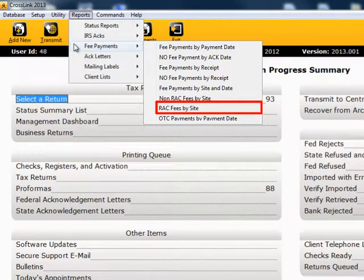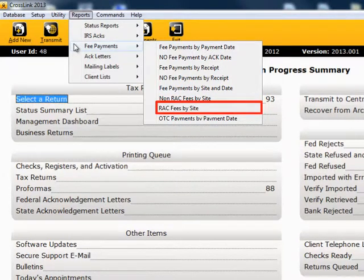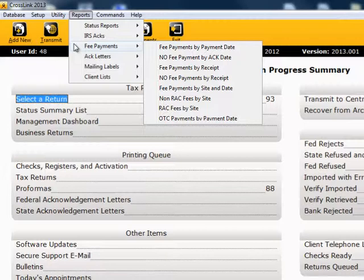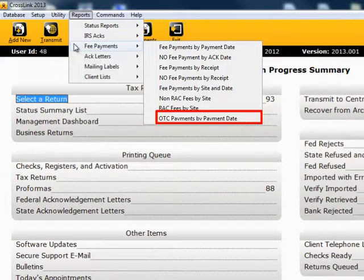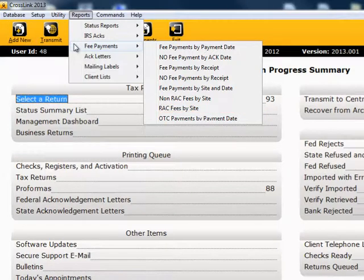RAC Fees by Site: this report provides a list of returns by site showing the amount of bank RAC fees that have been charged, and whether they have been paid or not. And OTC Payments by Date: this report provides a list of returns showing the over-the-counter payments made, and is sorted by payment date.